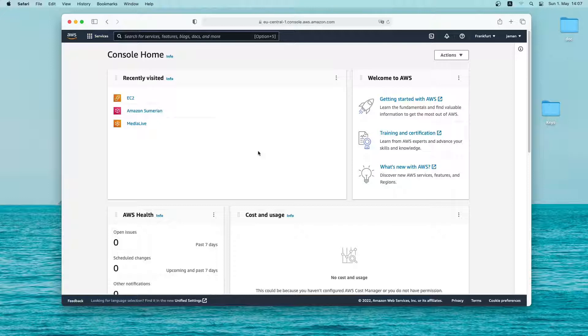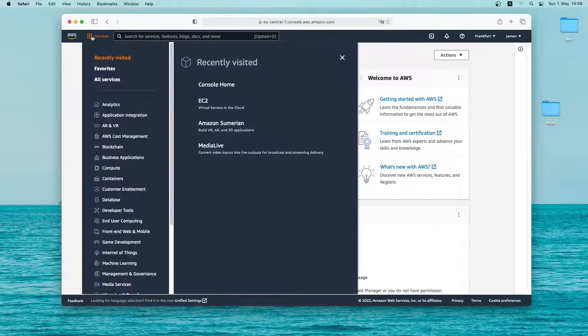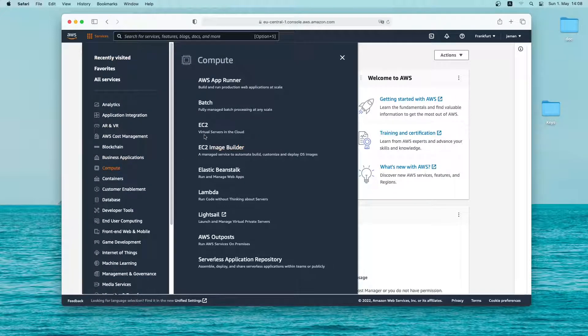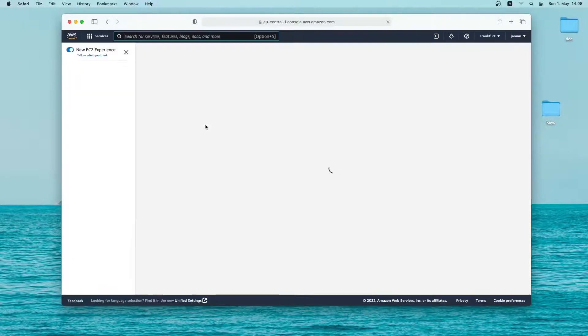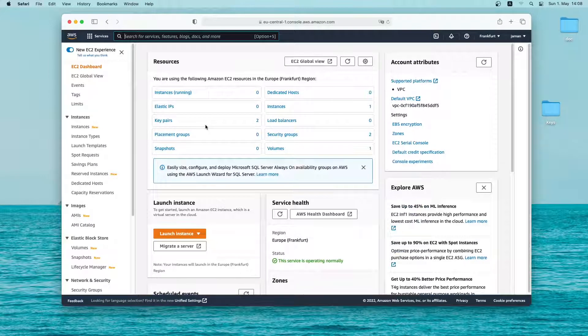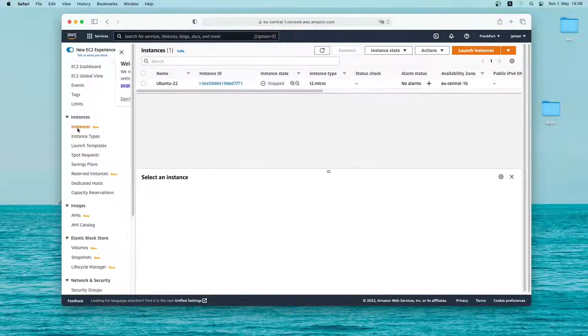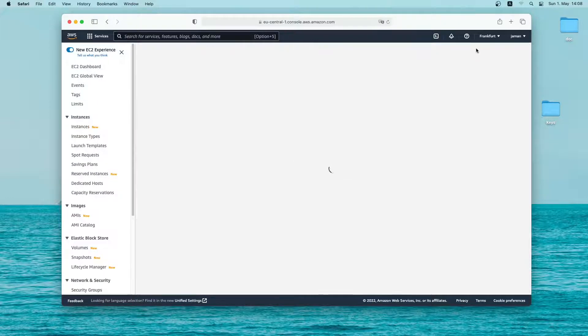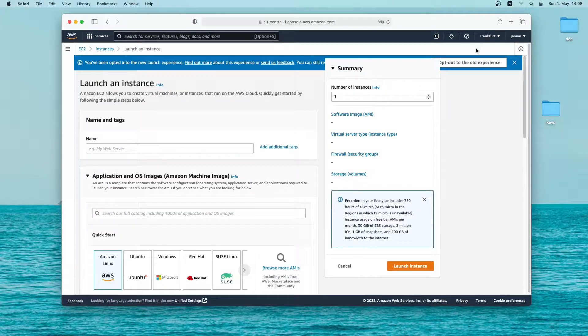As you can see I am already logged in on my Amazon AWS account. So let me click on services, then compute, and then EC2. Now just click on instances. Here I can see all of my instances. Now I'll create a new instance here. So let me click on launch instances.